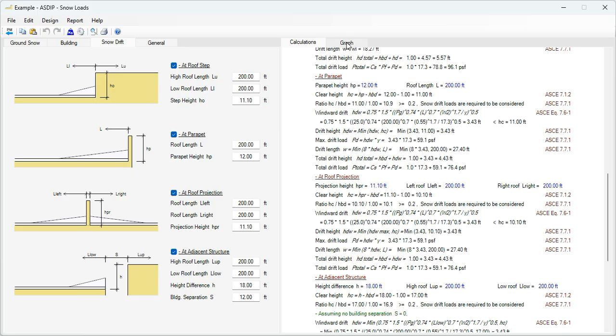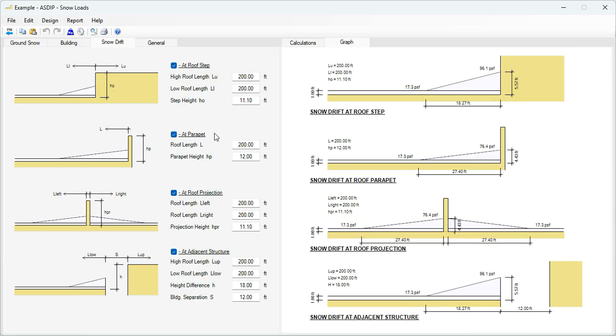Let's go to the graph tab. Here graphically is presented the snow drift for the roof step, for the roof parapet, for the roof projection, or for adjacent structure.